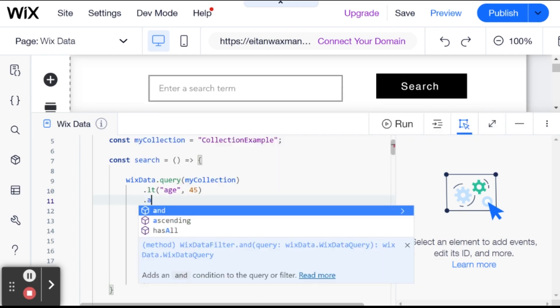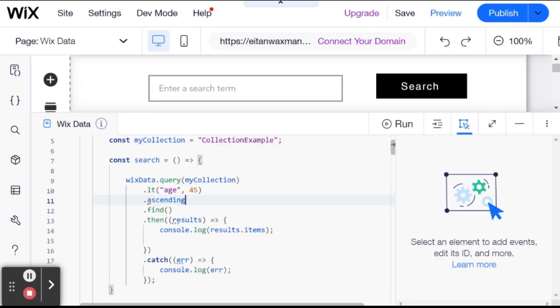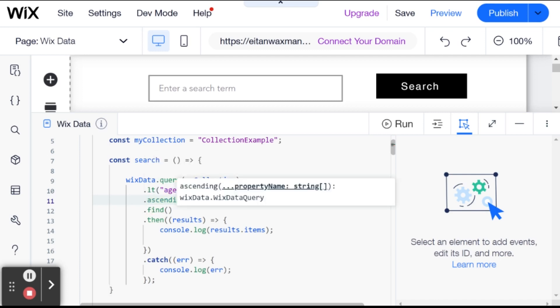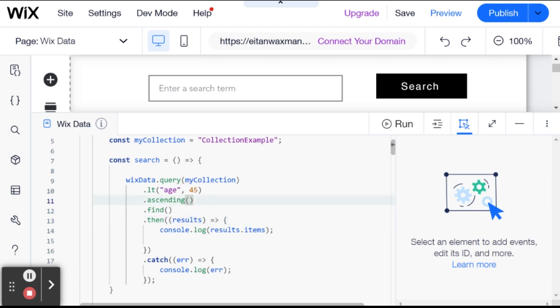So we added here just right after all of our methods on the query and before the word find. And I'm just going to say ascending. And we're going to be ascending by the age field.